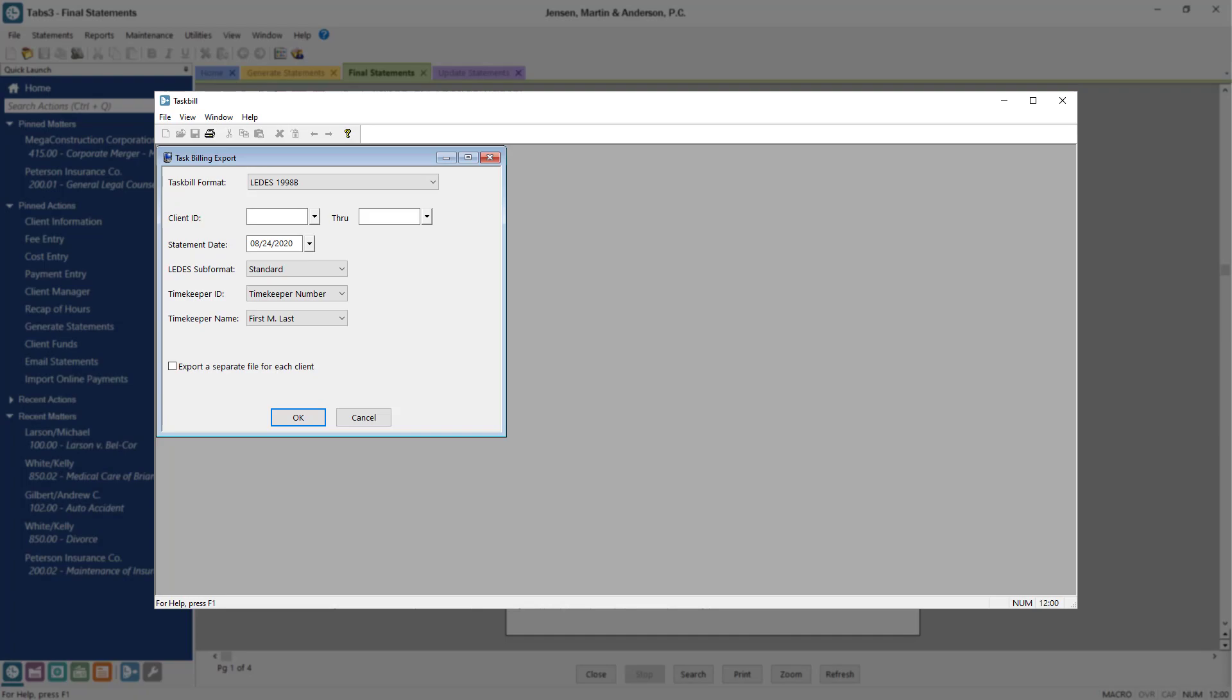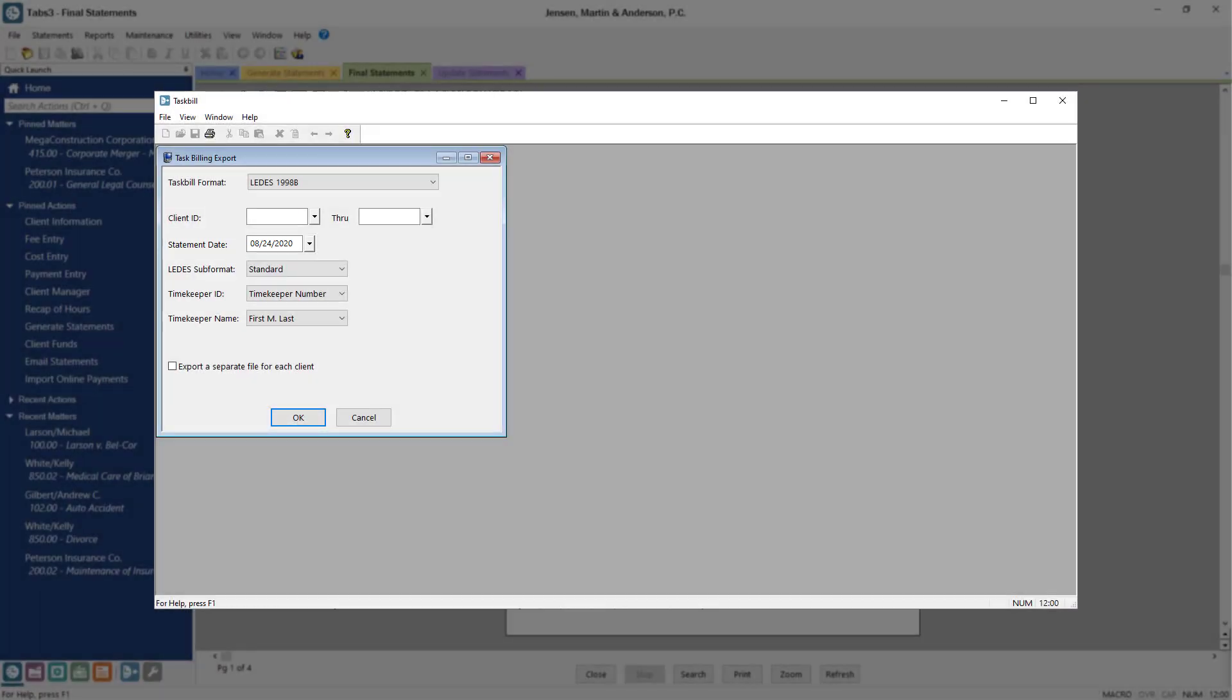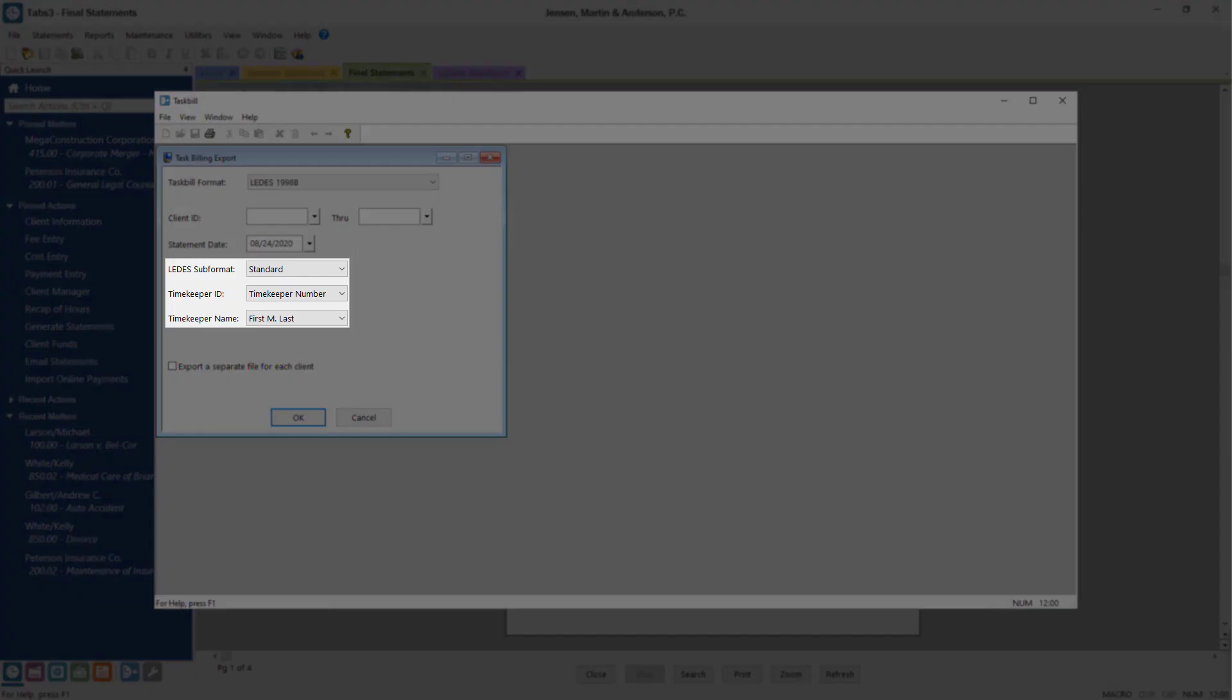After you select the required task bill format, specify the client or range of clients to export ebills for and the statement date. If your processor requires a special subformat or timekeeper format, select those options now.